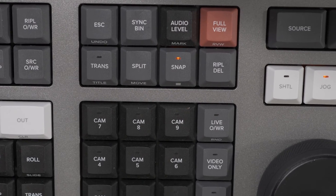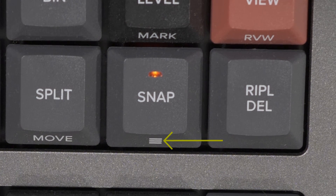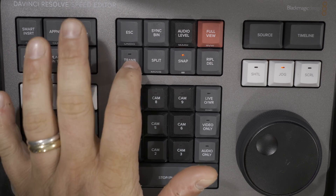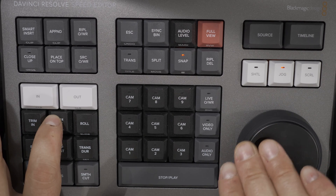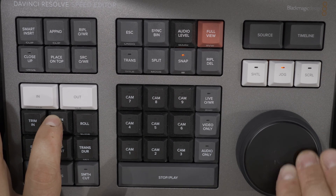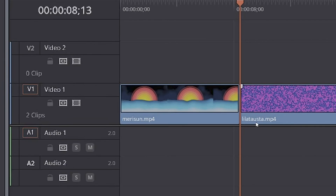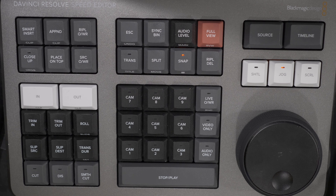Some keys have a light on top to indicate whether the function is active or not. If a key has markings on the front side, it means the key has a secondary function, which will actuate by double pressing the key. Some functions require a key press and then holding the key down to operate the function with the dial, and some functions require double press and holding. You also have to take notice of what tracks are activated in the timeline, as commands usually apply only to the selected tracks.